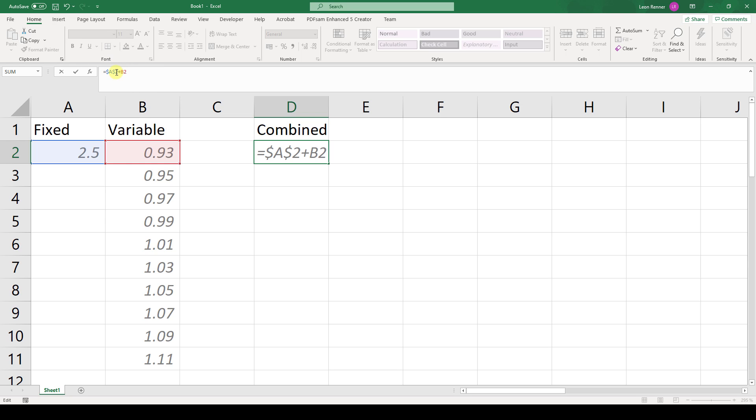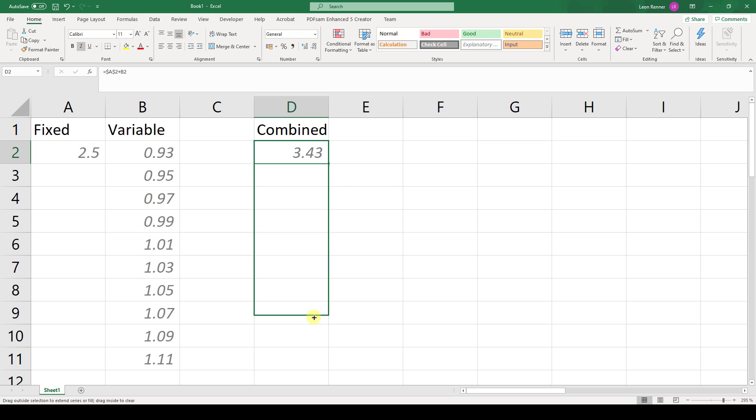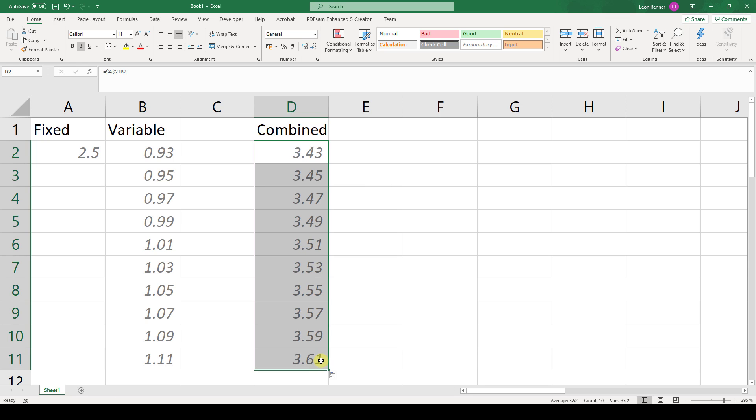Now we hit the enter key and again select this cell, but now we move our cursor downwards to the bottom right corner of the cell until it changes to this black little cross. And when we drag this cross downwards with our mouse, we can see that the formula will be applied to this whole area.